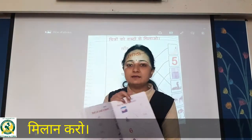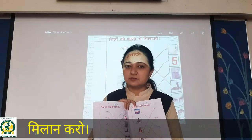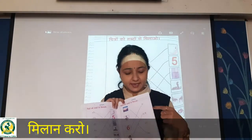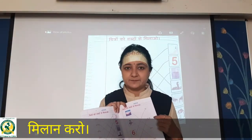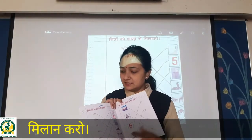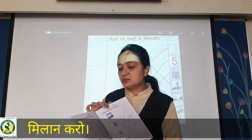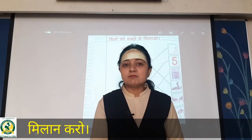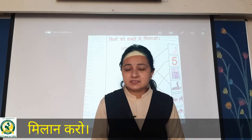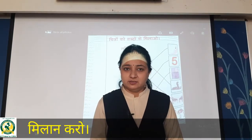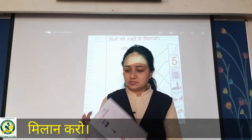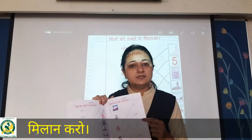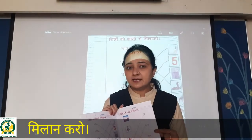Turn to page number 44. Today we will do page number 44 and 45. Yahaan pe kya likhha hai — chitro ko shabda se milao, matlab you have to do match the following. Dono jaga pe aapko matching karna hai, so let us do it. Take your pencil in your hand.